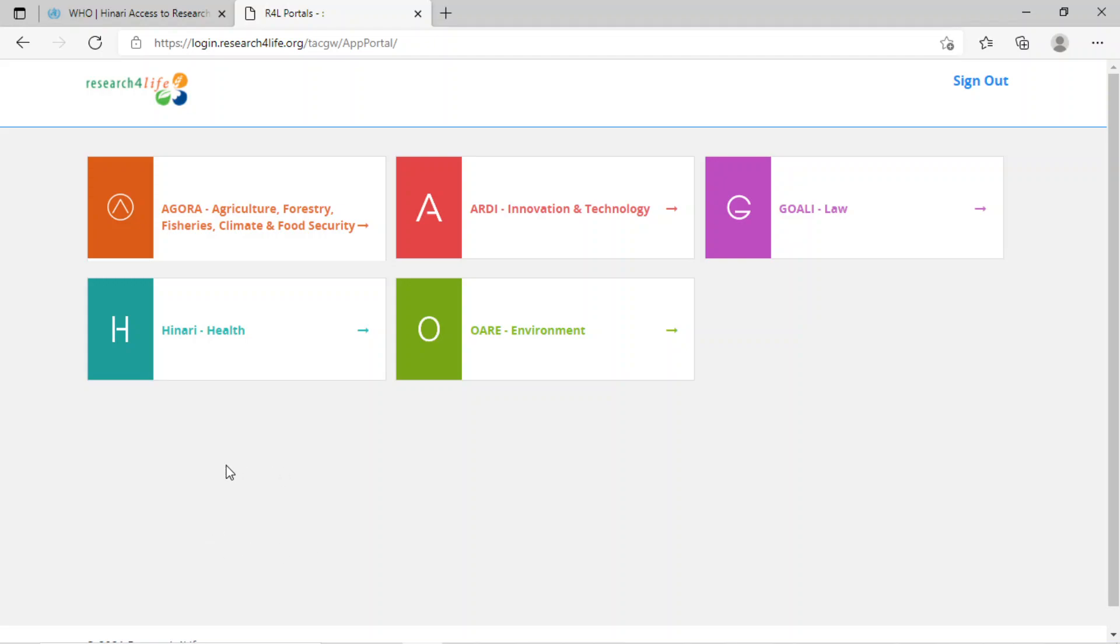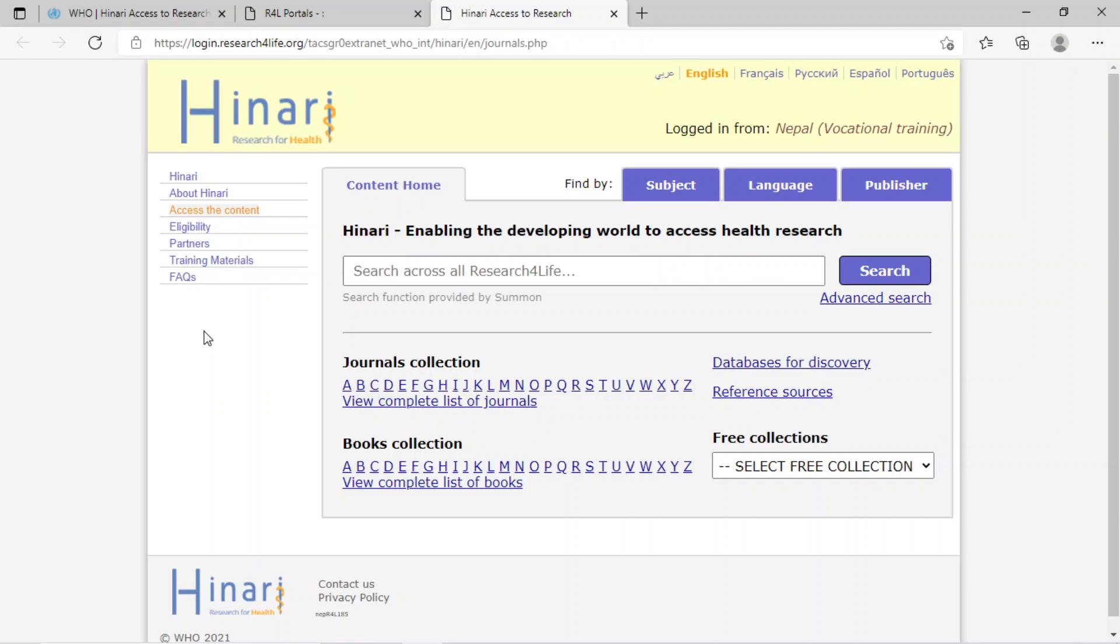Now select HINARI Health from this page. This is the official homepage of HINARI.